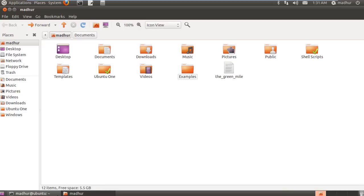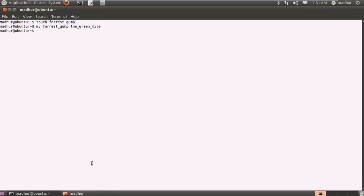It works the same for directories. If I have a directory called new and I want to change it to old, I'll simply have to type in mv new old and press enter and my directory will be renamed.